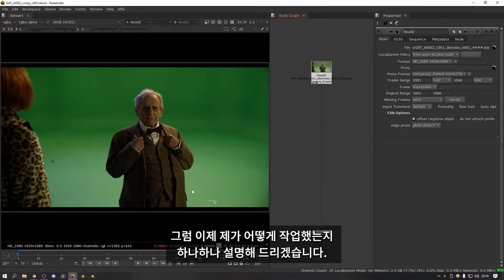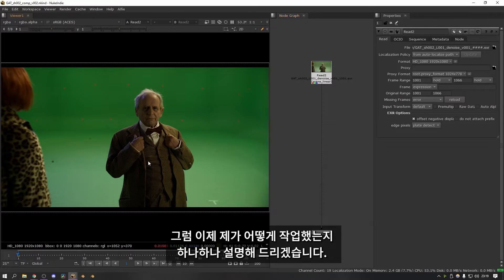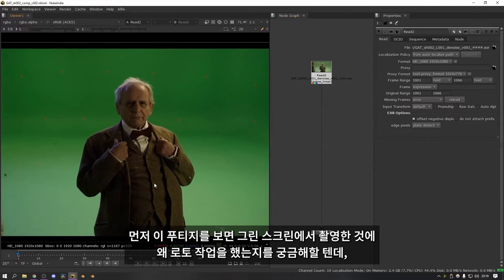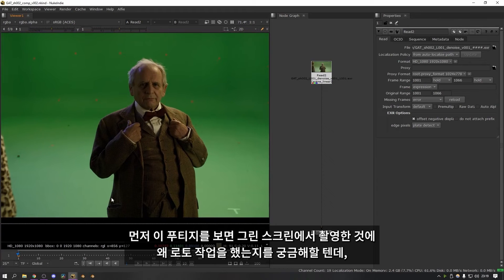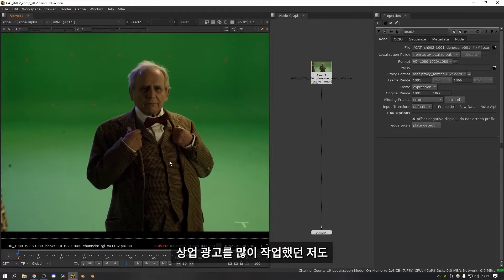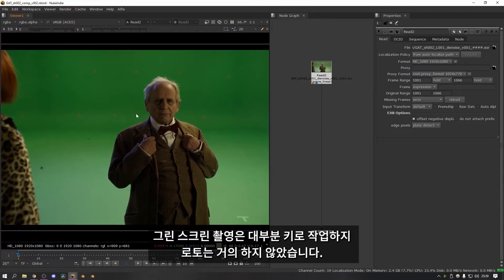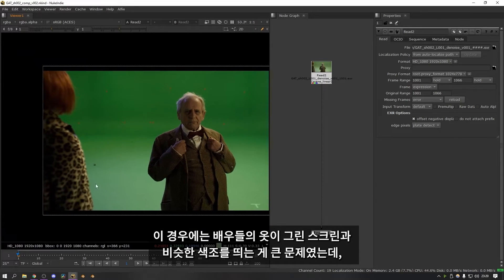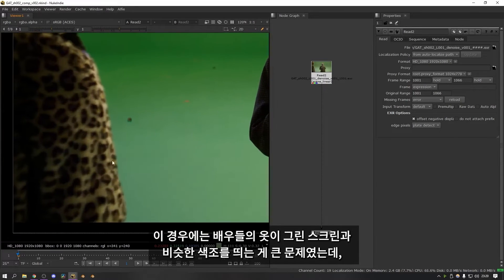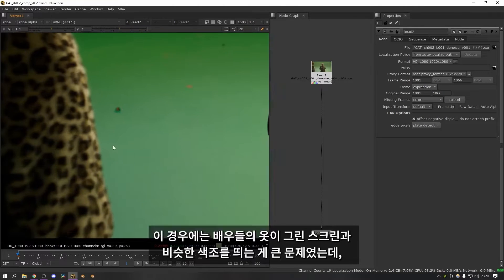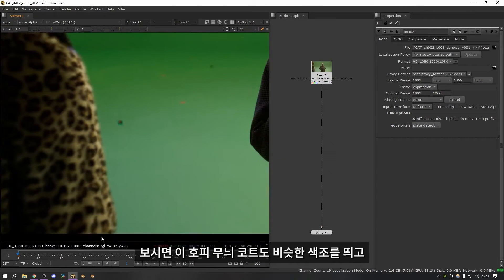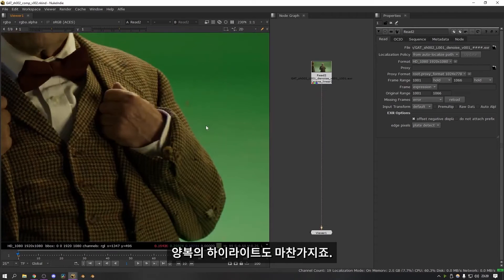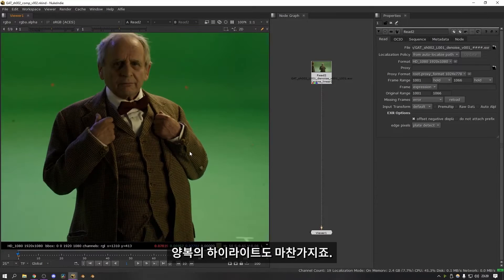So now I'm going to go through step by step and show you how I used it. The first thing to note about this footage is you might be wondering why I was having to do any roto when it was shot on a green screen. I can tell you from working on a huge amount of commercials that the amount of green screen shots that are done purely from keying and don't have any roto are almost none. In this case the main problem I was facing was that a lot of the actors costumes were very similar hues to the green screen.